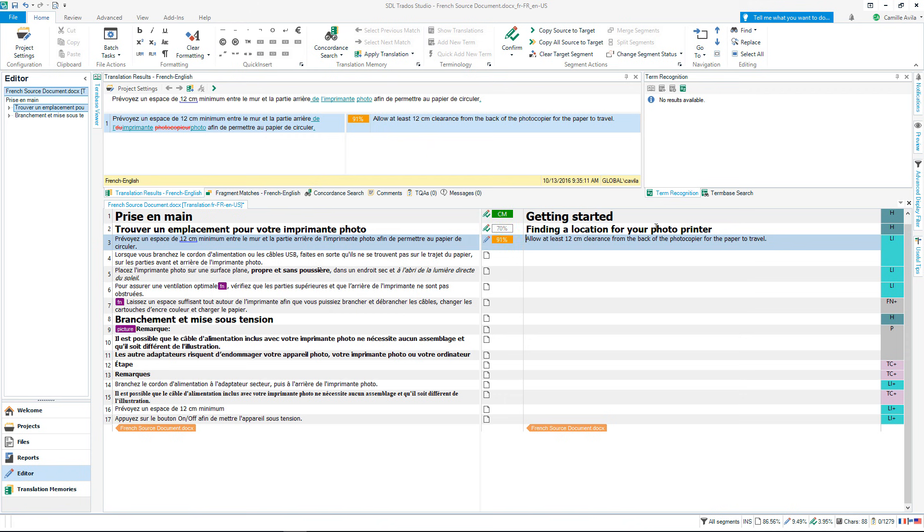Confirming to my translation memory means that I never have to translate this text again. The translation memory has stored and remembered the translation. Should I ever come across an identical or similar segment again in the current document or in a document I am translating in the future, the translation memory will recall and automatically present the translation I have just confirmed.